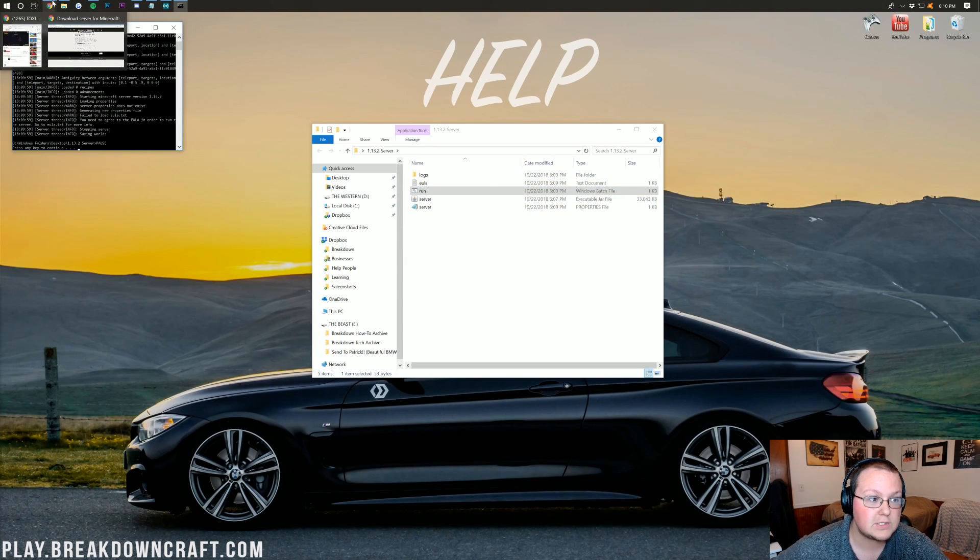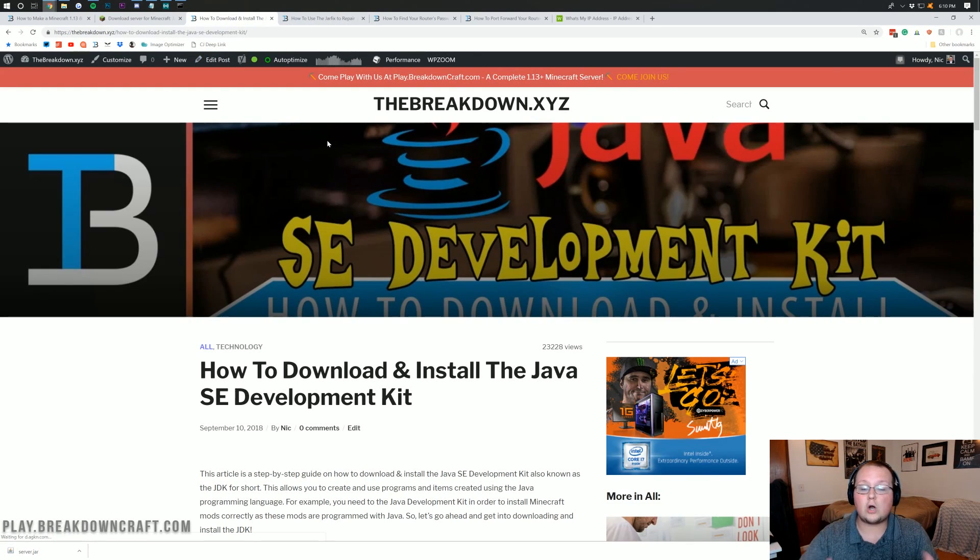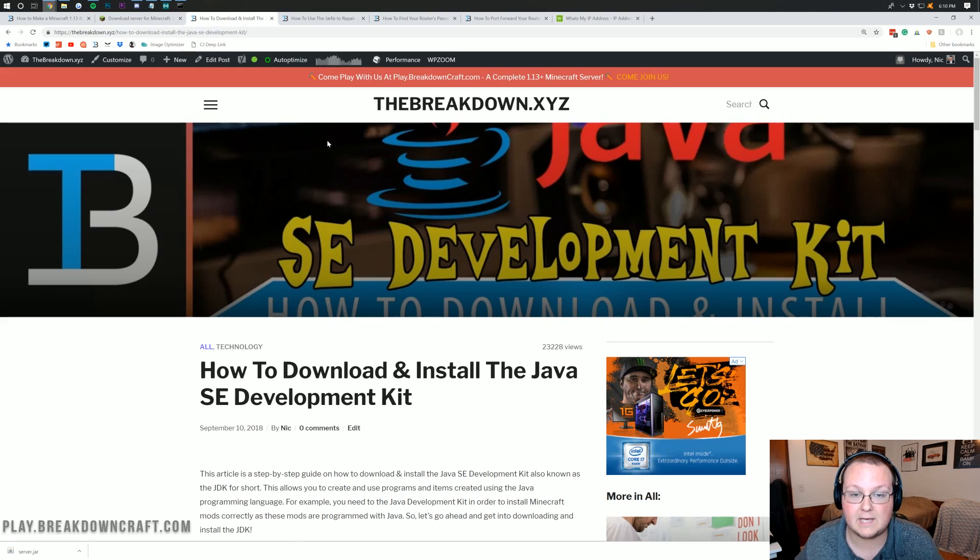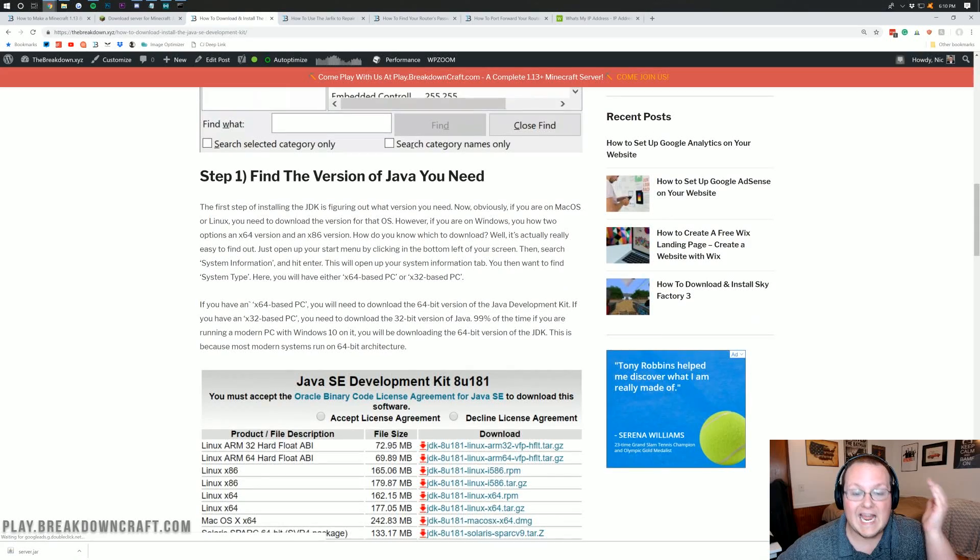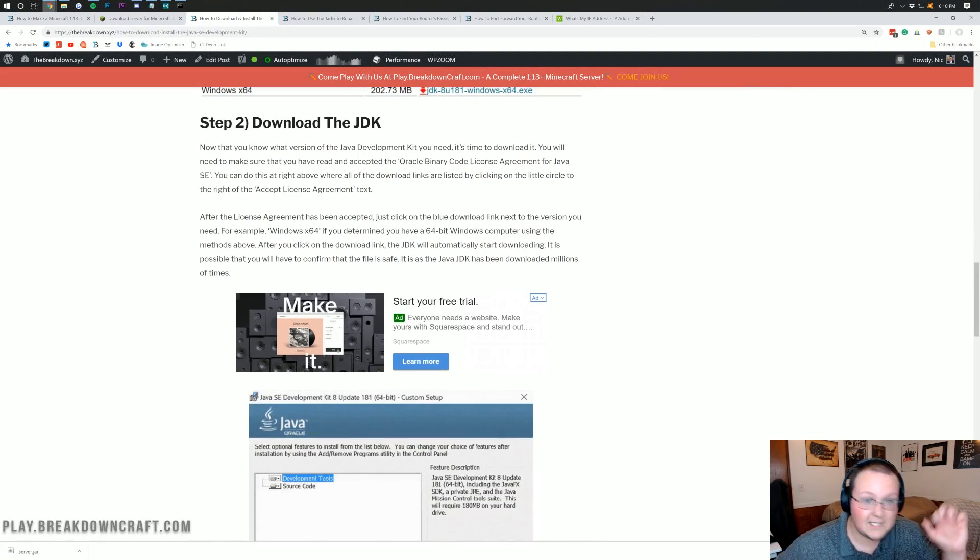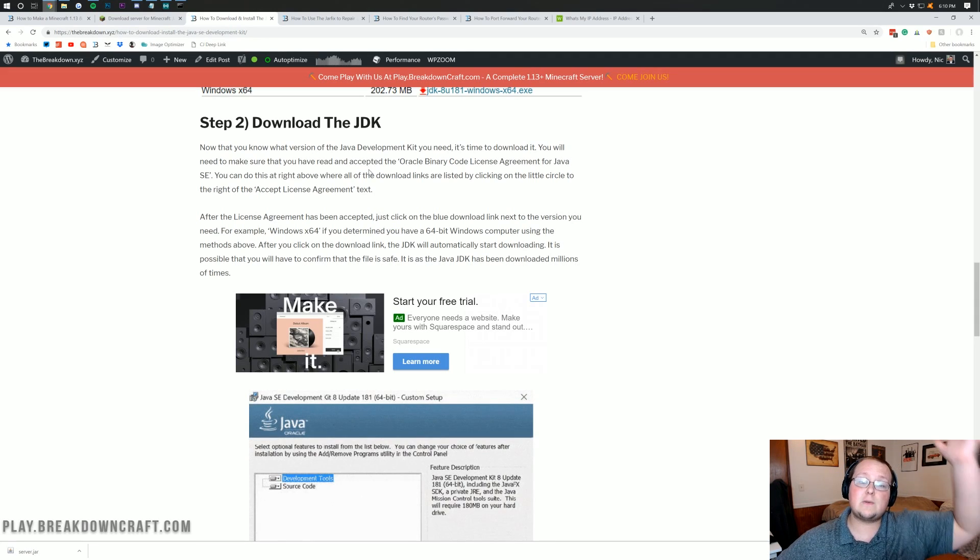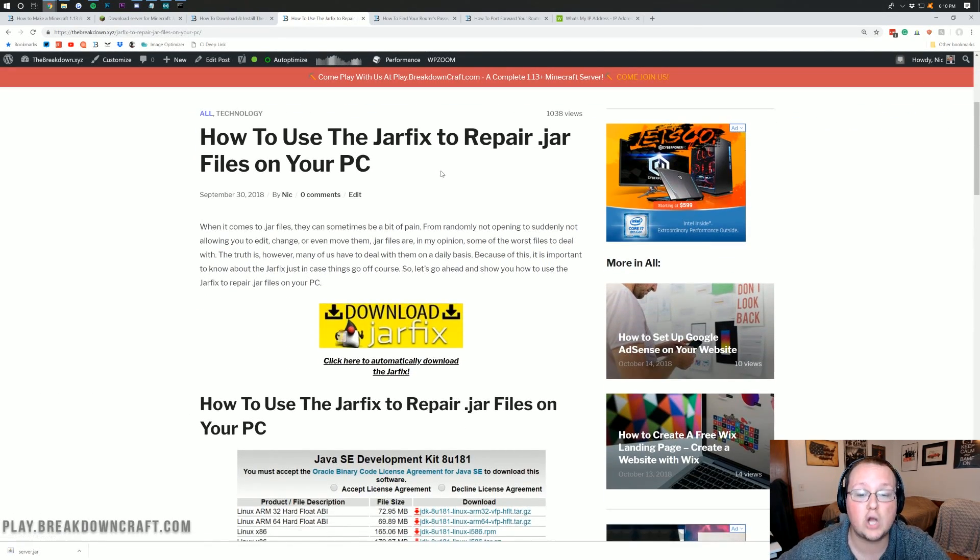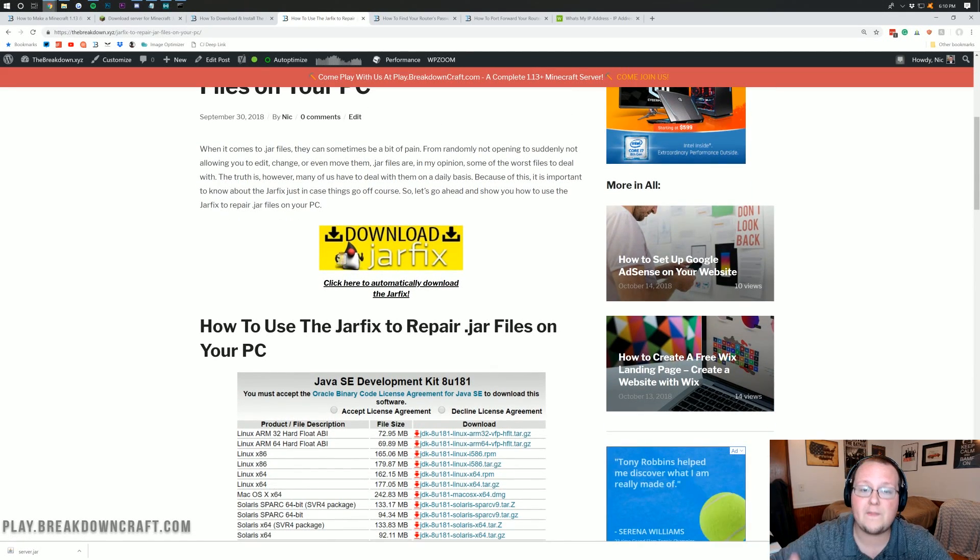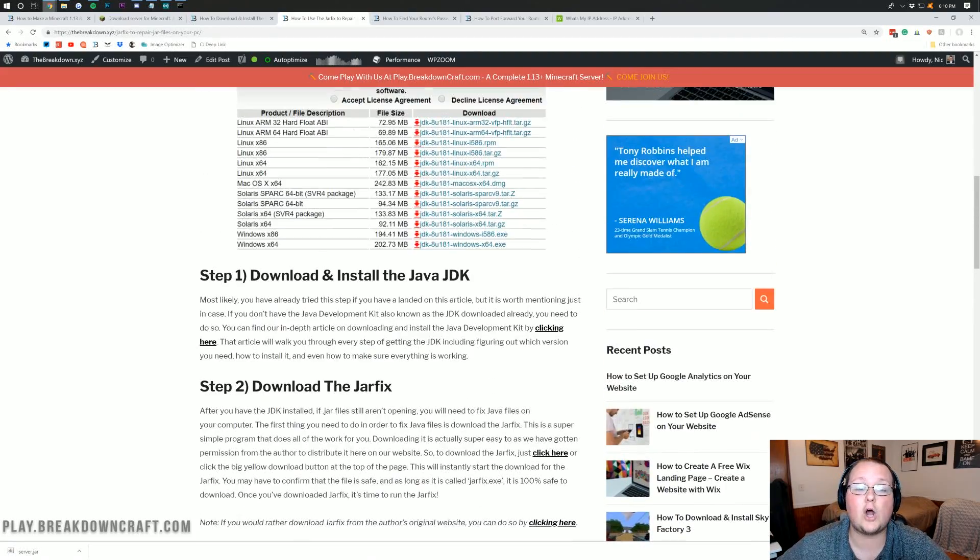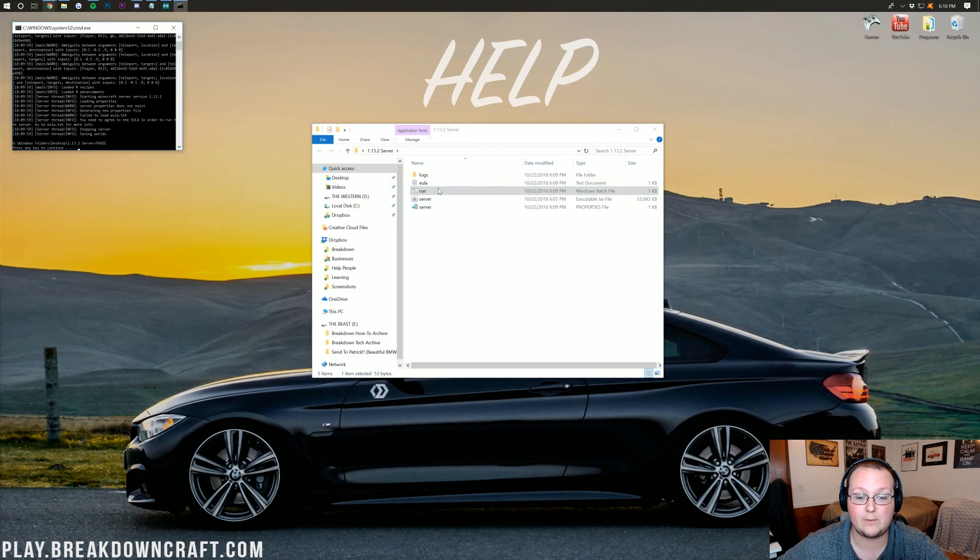Just go to the description down below and find this. This is our article on how to download and install the Java development kit, which is something you need to start a Minecraft server. Go down through here and get this installed. If you install this and it still doesn't work, I still have a solution for you. And that is also linked in the description down below. This is how to install the jar fix to repair your jar files. Just click right here. It'll download a program. Run that program. And just like that, it will fix any and all issues you have with Java files.